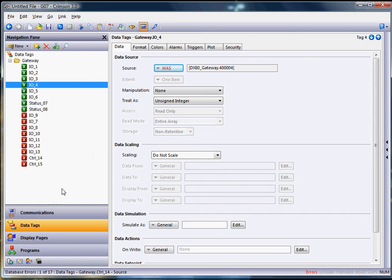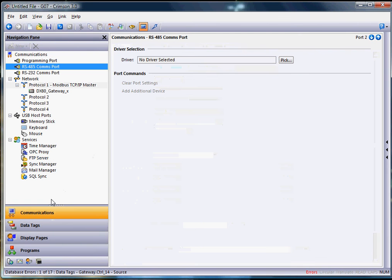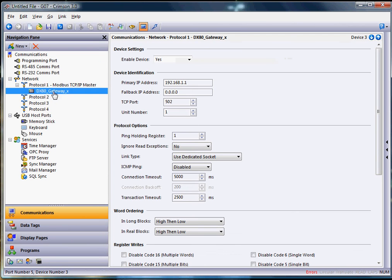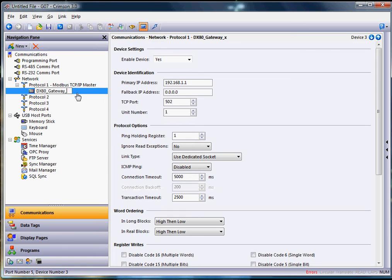So what we need to do is go back to communications on the left. Now that we've deleted that device under the RS485 COM port, simply come down here to where the DX80 gateway is and that little suffix that I gave it, underscore x. Click on the name there to rename it. Go to the end. Delete the underscore x.